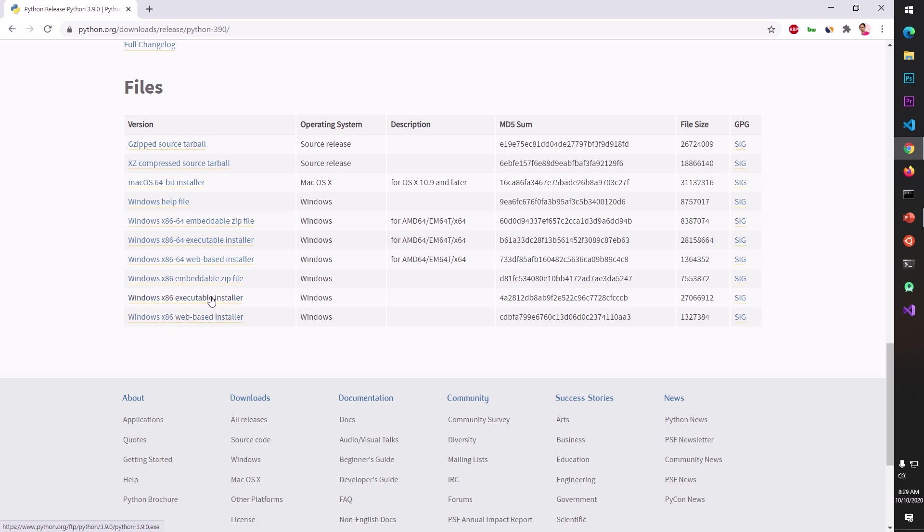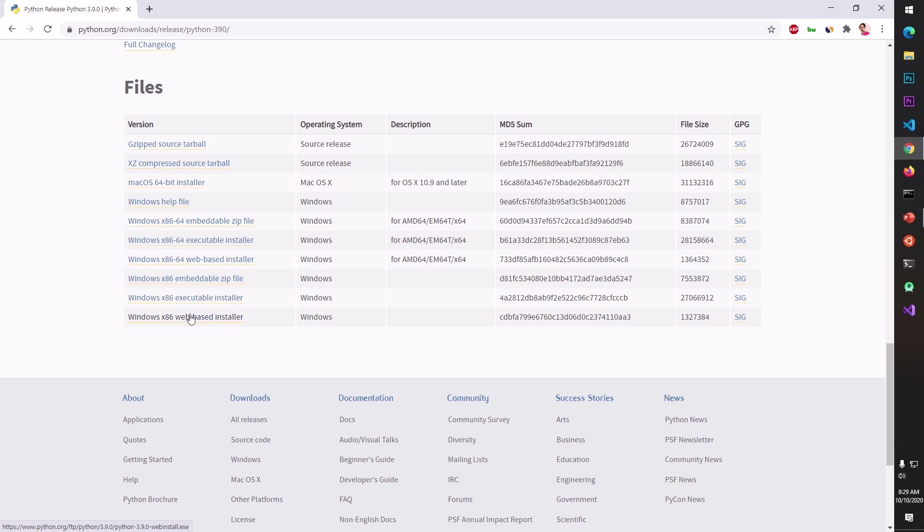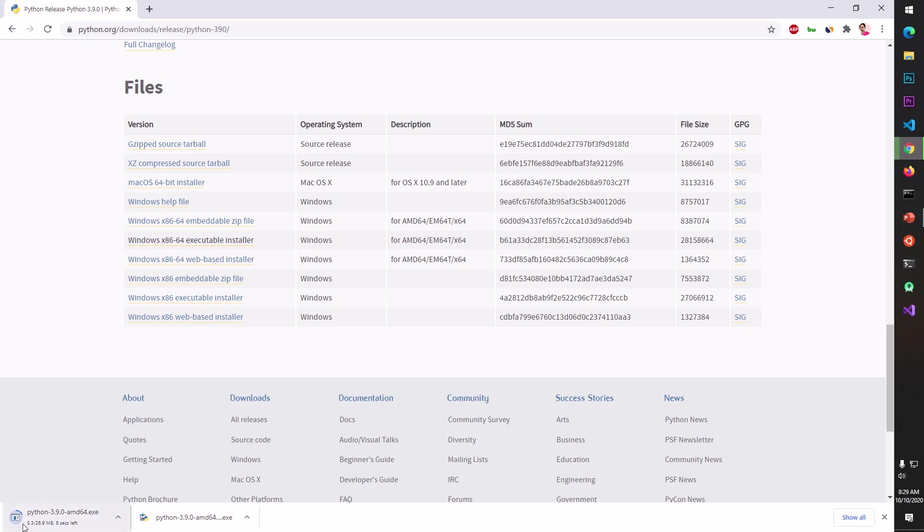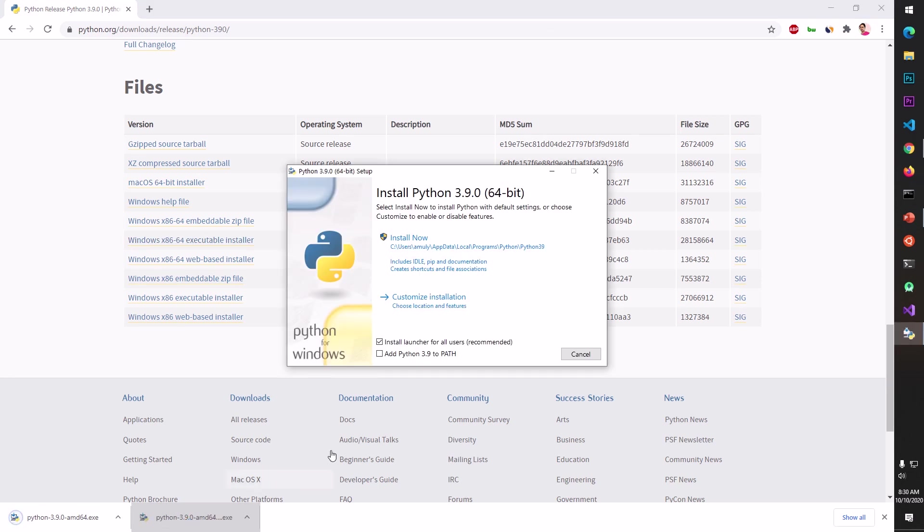The executable installer downloads everything when you download it and installs from your local system. So that's the difference between web-based installer and executable one. If your system type is 32-bit you go ahead and download either executable one or the web-based one. Since my system is 64-bit I'm going to use a web-based installer and you can see it's a very small package. If I go ahead and click executable installer to download it's going to take some time so the package is bigger.